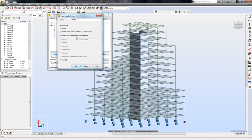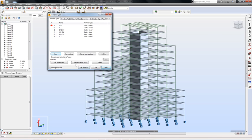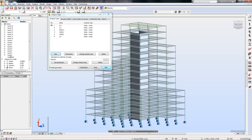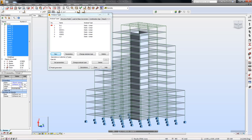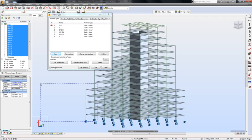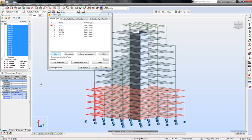The simplified seismic analysis can be defined from the Analyze type dialog box. Using this dialog box, I can define many different types of analysis. Using this method requires the definition of the stories of the building in the model. They were automatically created when I transferred the model from Revit.